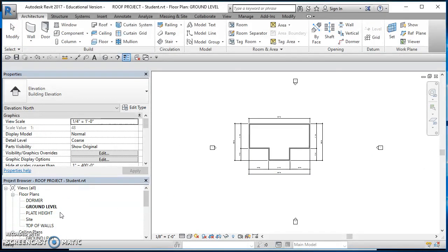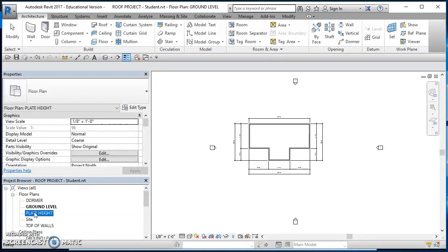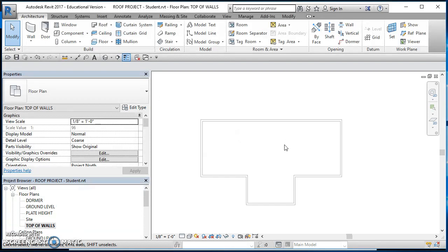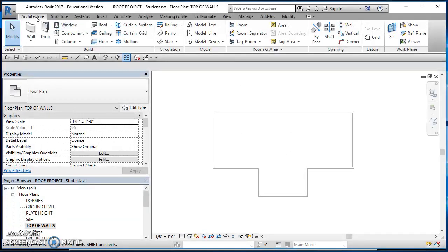The most common mistake students make is creating the roof at the ground level and then having to move it. We want to go up to the level where we want our roof to be — in this case, top of walls. Go ahead and double-click on the top of walls floor plan, and now we're ready to create our roof.